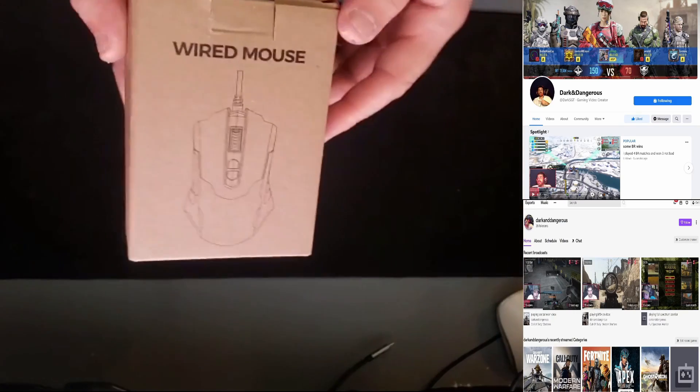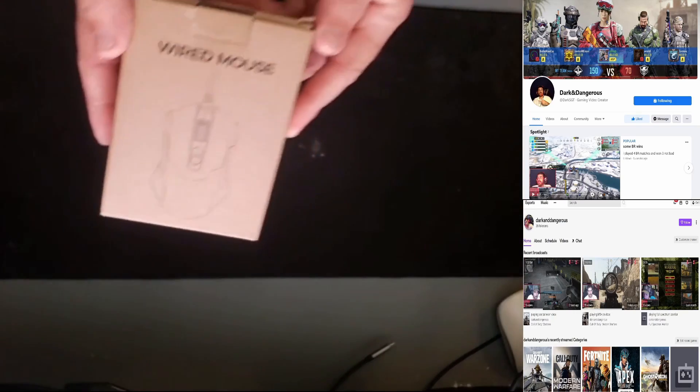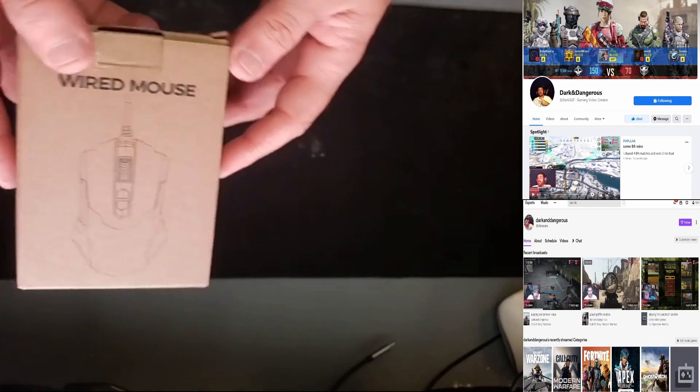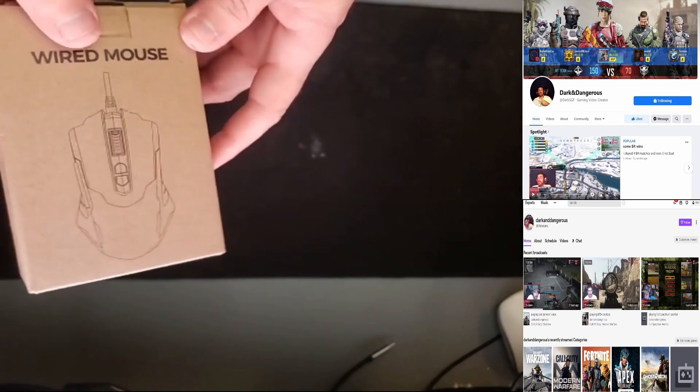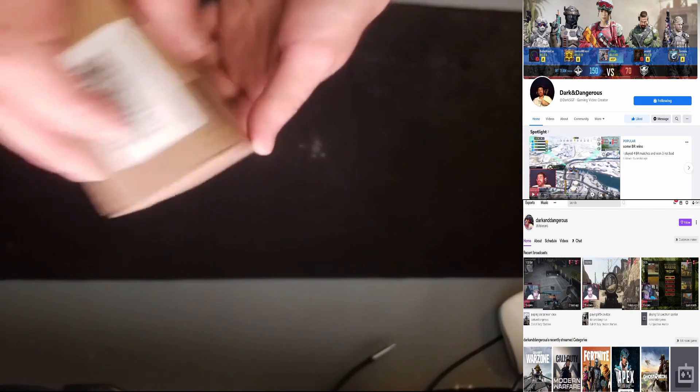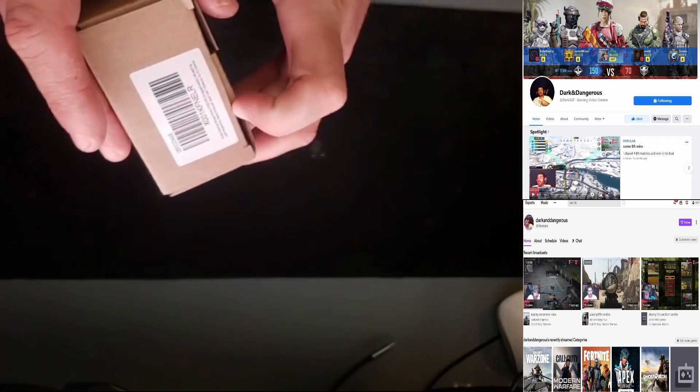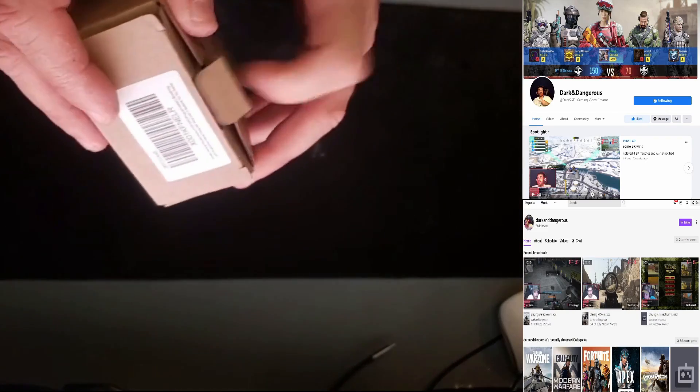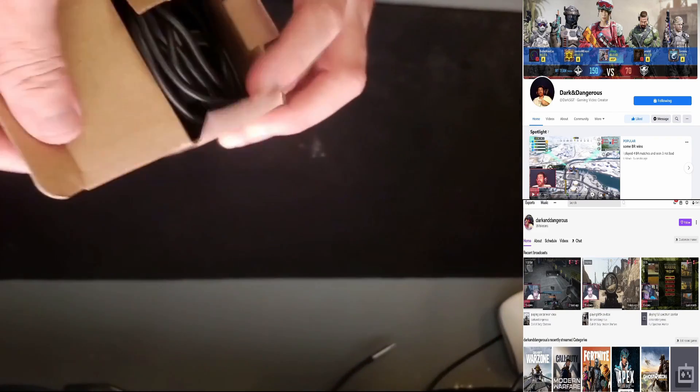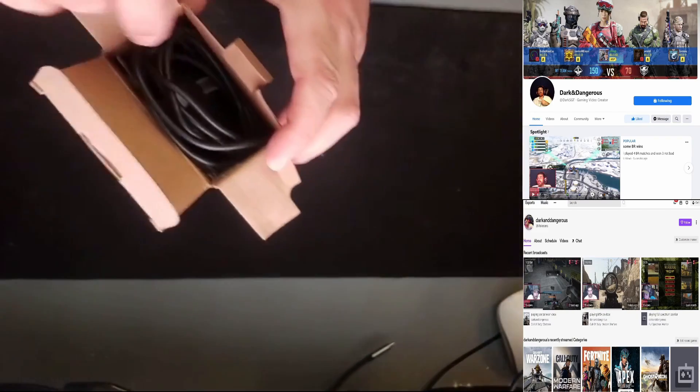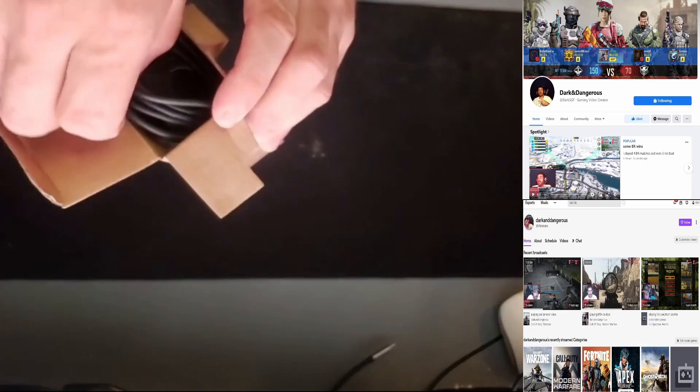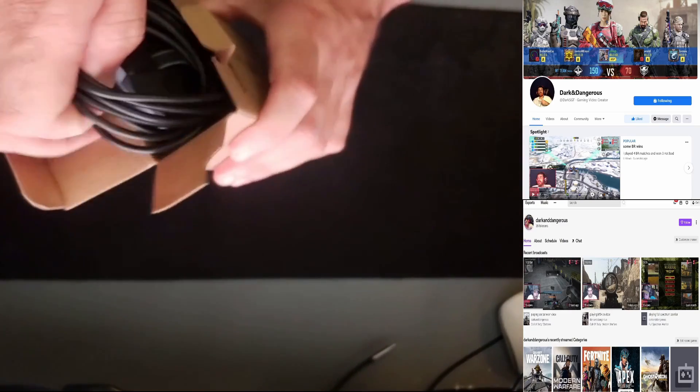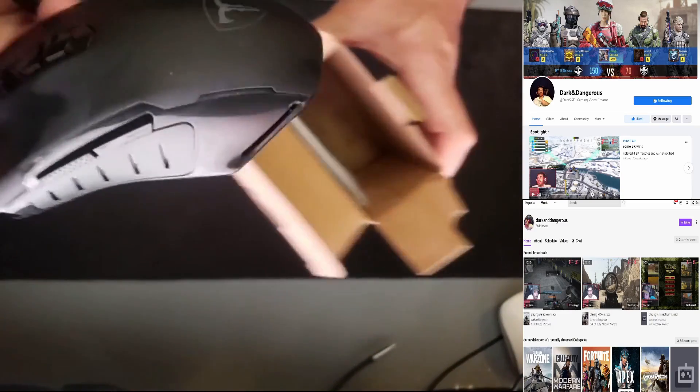All right, y'all, this is the PICTEC wired gaming mouse RGB. We'll go ahead and unbox it. Now, I did already make sure everything was working and I couldn't find a piece of plastic that it comes in. So forgive me, it's not a true unboxing I guess.